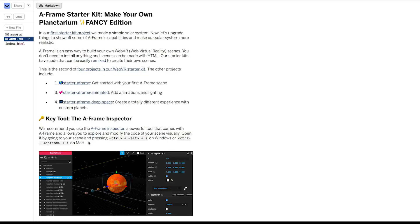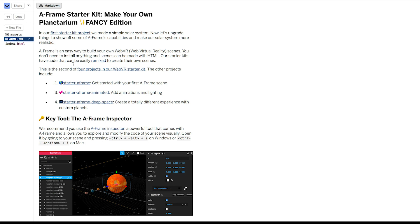A-Frame has a super useful tool built into it. It's called A-Frame Inspector. And to access it, you go to your scene and press Control-Alt-I on Windows or Control-Option-I on Mac. Let's head to our scene and try it out. Let's click Show.